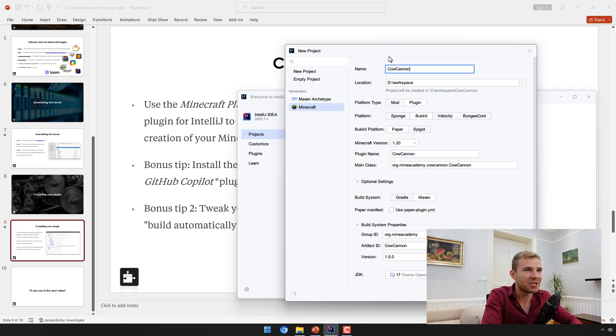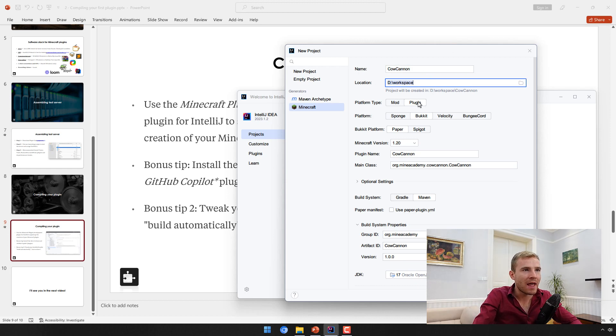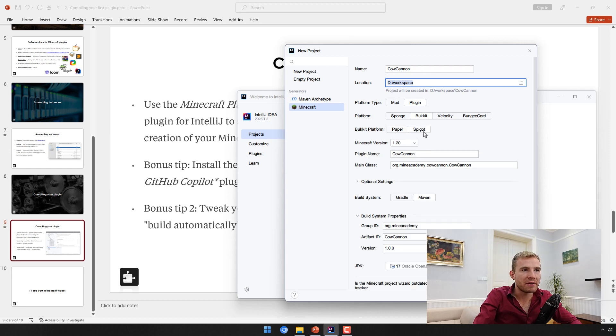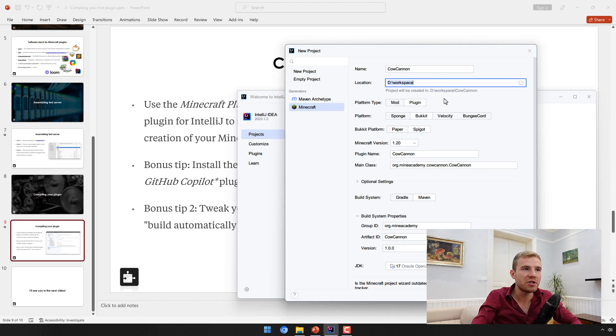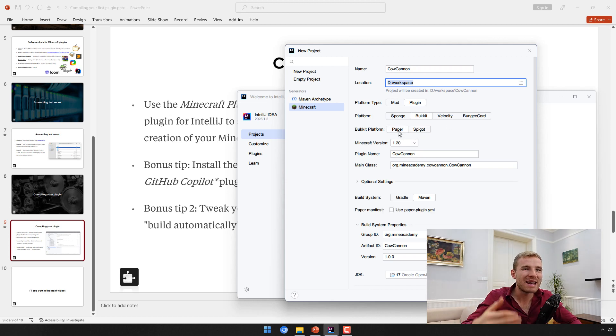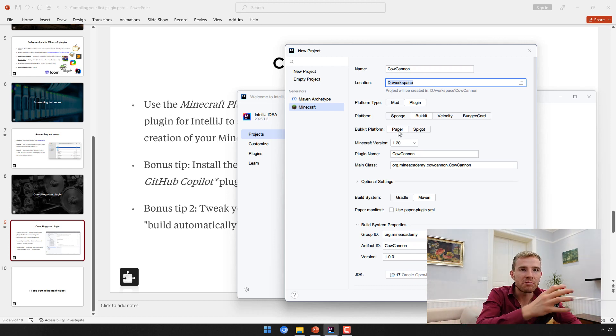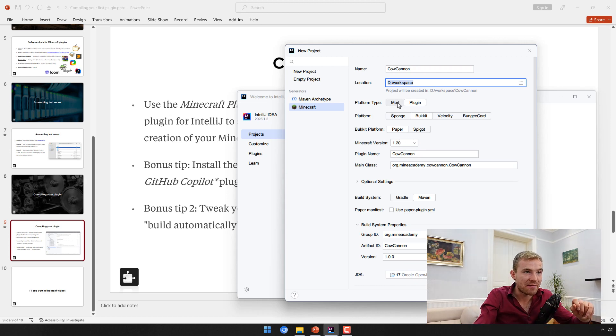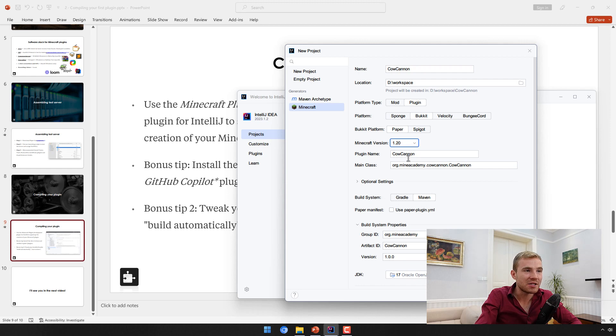The name of the plugin is just going to be very simple: Cow Cannon. I'm going to be showing you how to spawn some flying cows. Location can be anywhere you want. Platform type is Plugin, then there is supposed to be Bukkit. I do recommend you probably go with Paper, but you can also go with just Spigot.